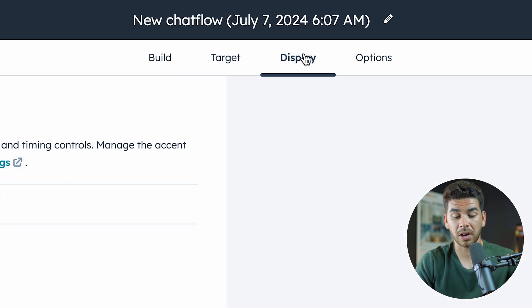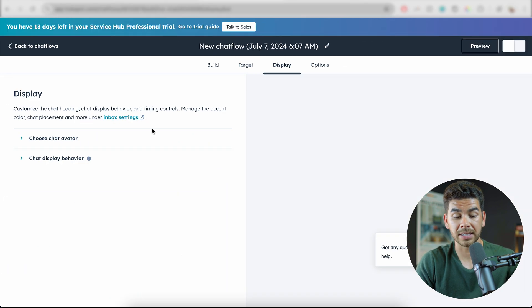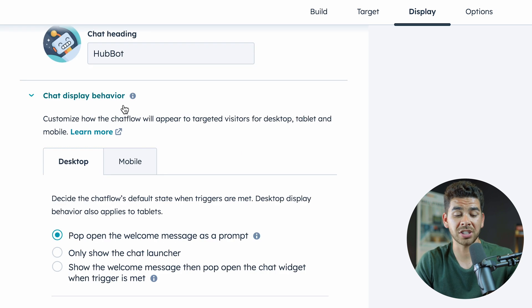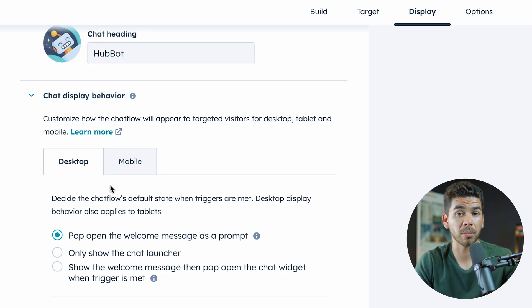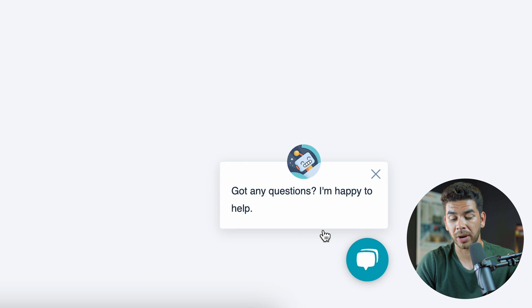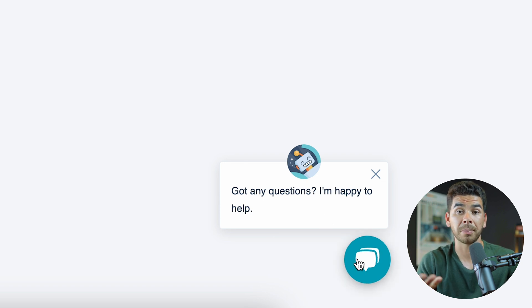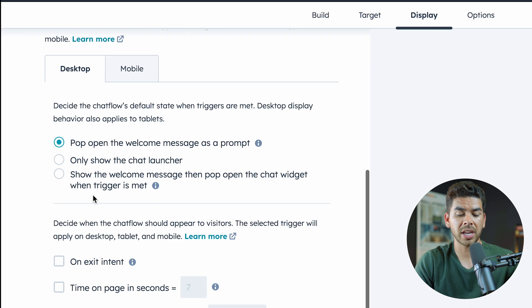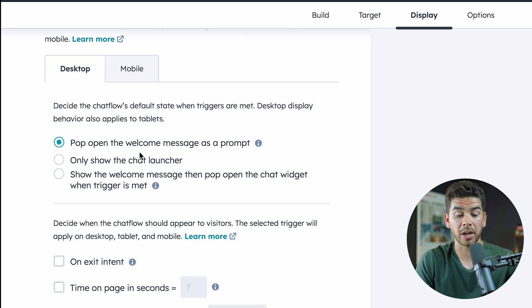Another thing you can do up in the top bar is the Display section. You can choose a chat avatar, change the name or photo. You can also change the chat display behavior on both desktop and mobile. There's an example in the bottom right-hand corner of what it will look like — you've probably seen this pop up on plenty of websites. As soon as you get on the site, sometimes a chatbot will appear, and you can change all of that information here as to when you want the chatbot to pop up.